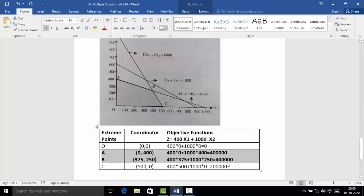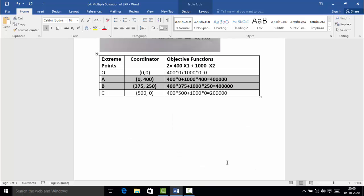Therefore the maximum value of the objective function Z = 4 lakh, and it occurs at two points: (0, 400) and (375, 250). Since we got the maximum value at multiple points, we call this a multiple optimum solution.